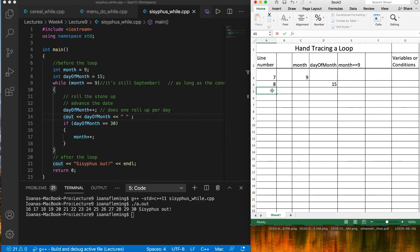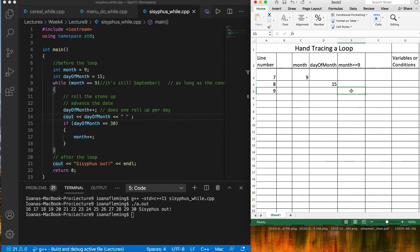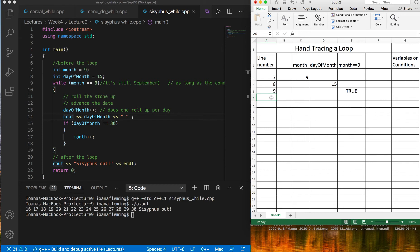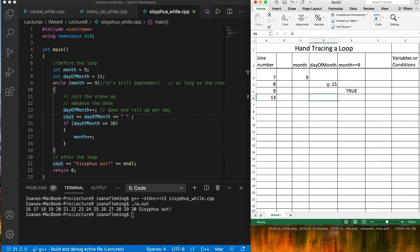On line number nine, the condition is executed: month equal equal 9, meaning is the value of variable month 9? All you have to do is go through your table above line nine and see what is the latest value of variable month. It's 9, so this condition will be true. Nothing happens on 10, 11, 12. On line 13, the value of day of month increases by one. I need to look at what's the latest value here, that's 15, and add one to it, and now this becomes 16.